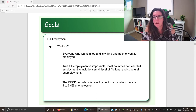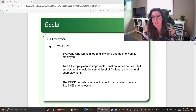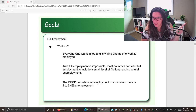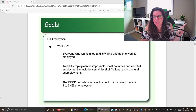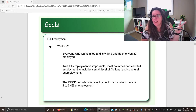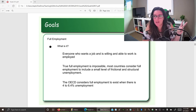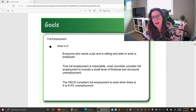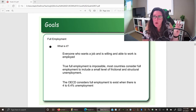We're continuing our discussion on the seven goals that economies have. The first goal was standard of living, measured by GNI per capita, poverty rate, education rate, and the Human Development Index. The second was economic growth, measured by real GDP per capita — the total value of all final goods and services produced in a country in a year, divided by population.